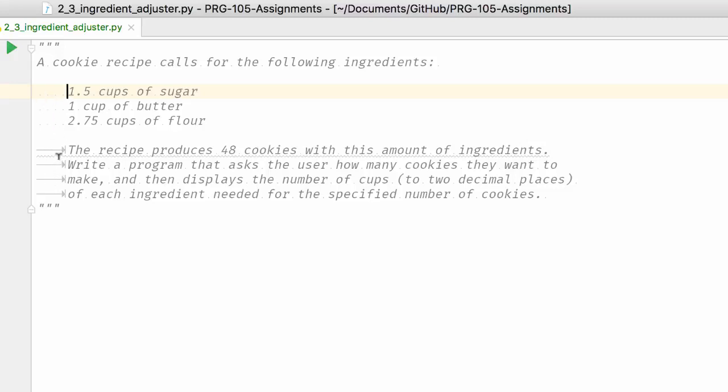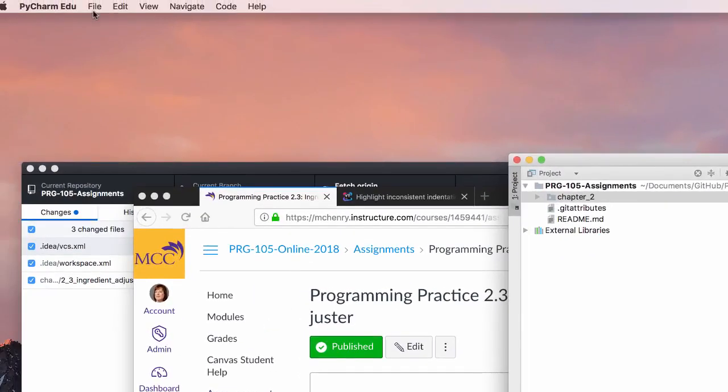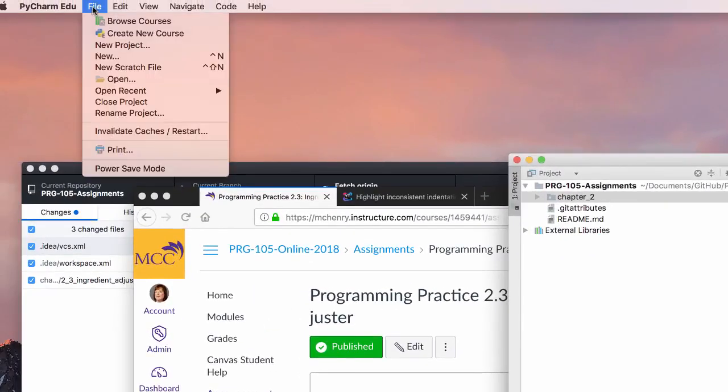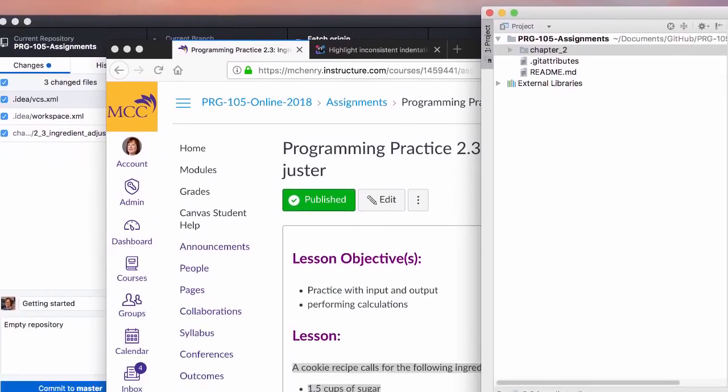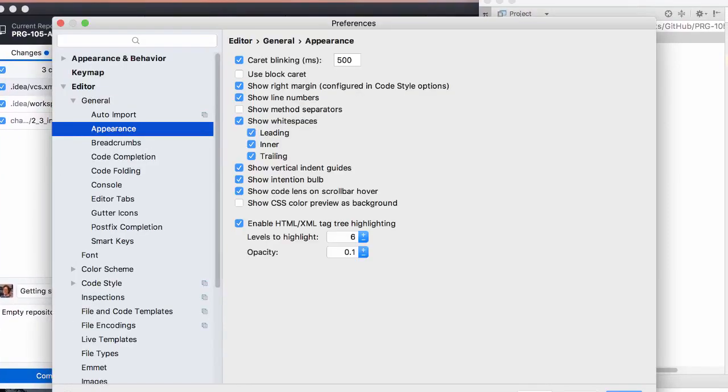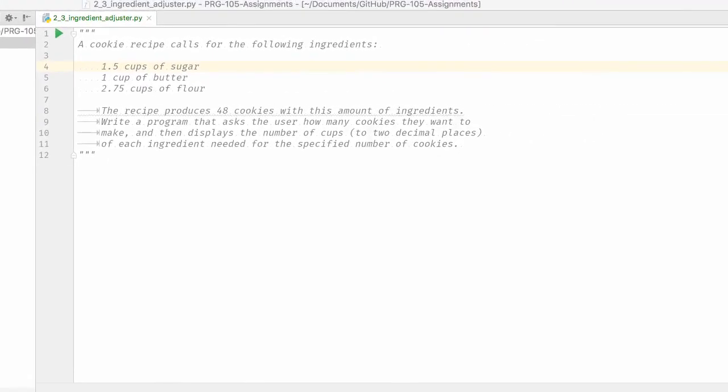To get this to show up, you need to go into your PyCharm preferences. Go into Editor, General, Appearance and make sure to show white spaces. That allows you to see if there are spaces or tabs.